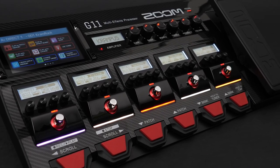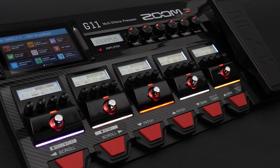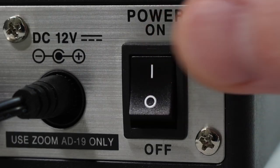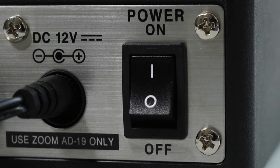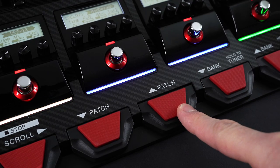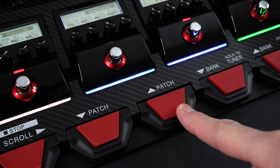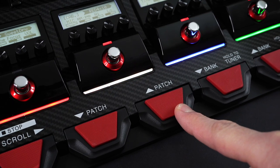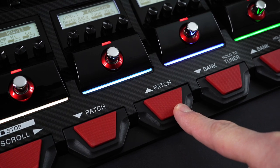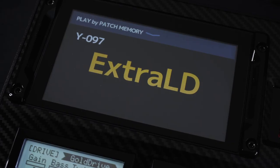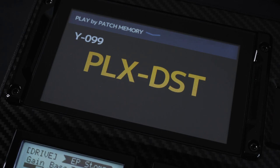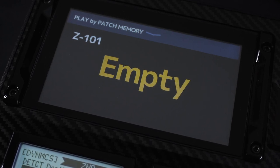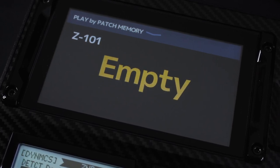Let's create a new patch for a high gain lead sound. First, we want to power the G11 on and use the bank and patch foot switches to navigate to an empty patch on the device. From the factory, the empty patch slots will begin on bank Z, patch number 101.